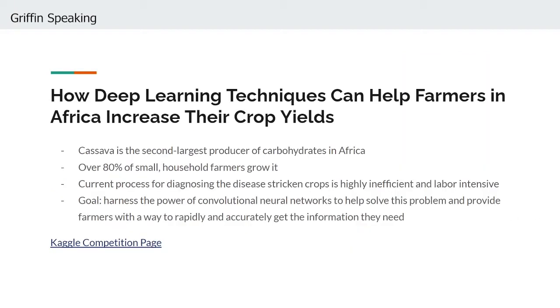Wonderful, now that introductions are out of the way, we would love to set the stage for this project and explain the background and motivation for it. This project was inspired by a recent Kaggle competition where contestants were tasked with using novel deep learning techniques to help farmers in Africa diagnose and classify what disease their crops were afflicted with.